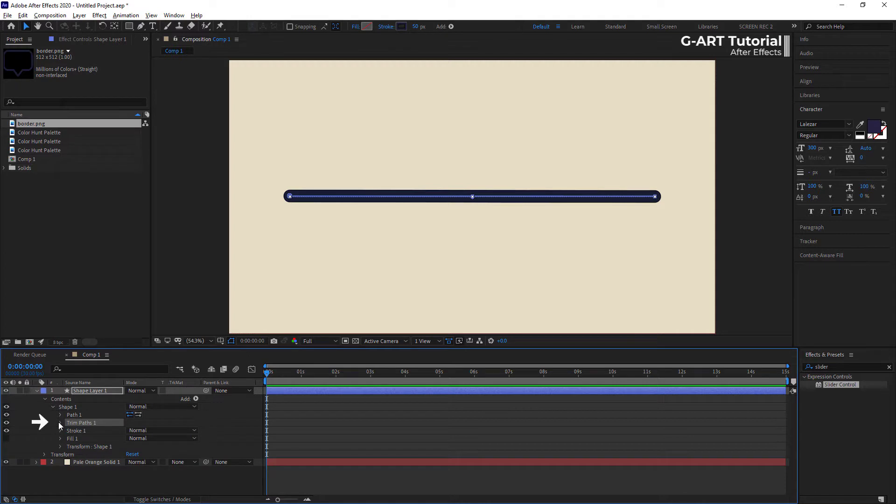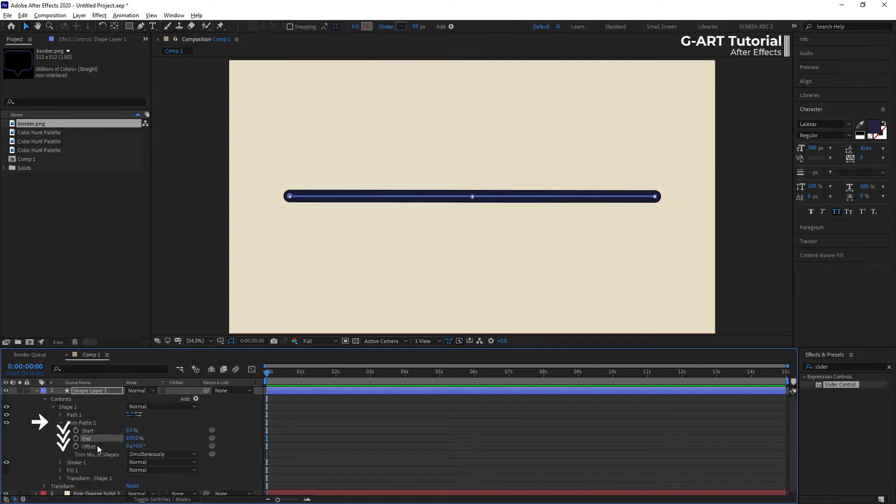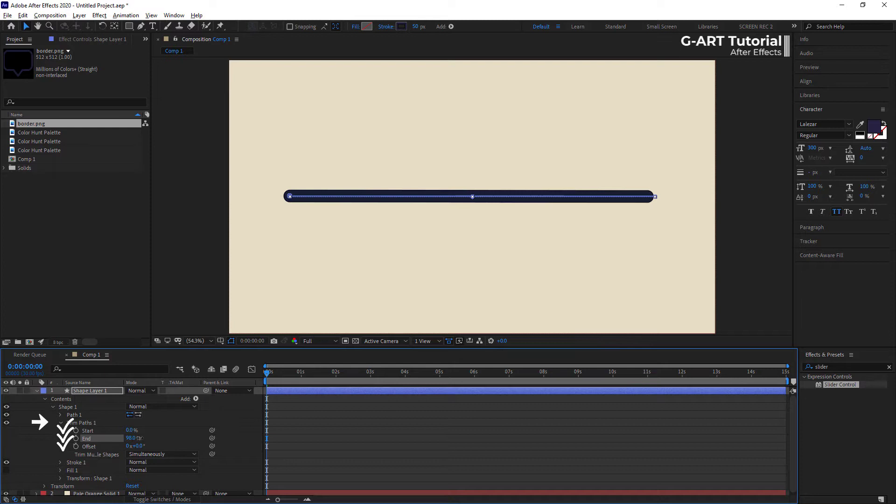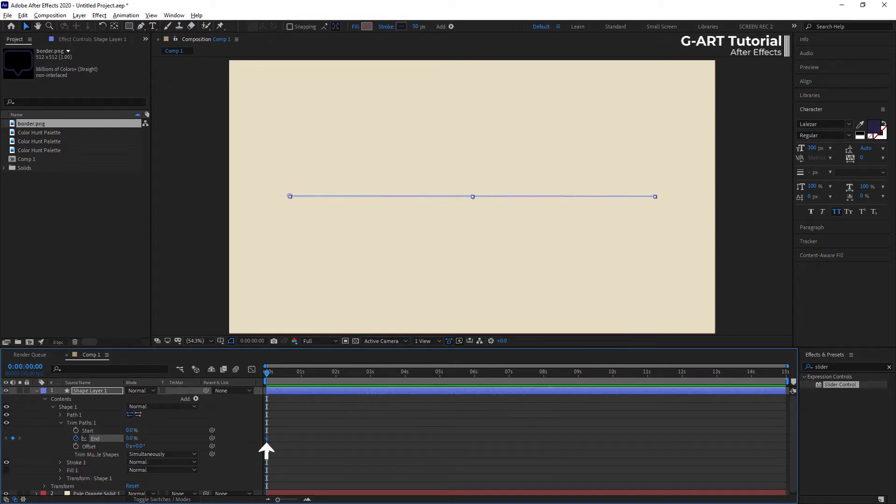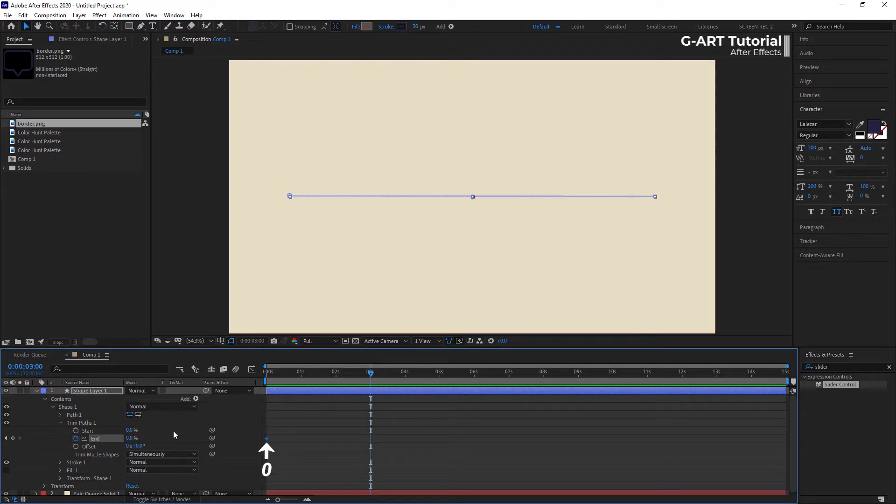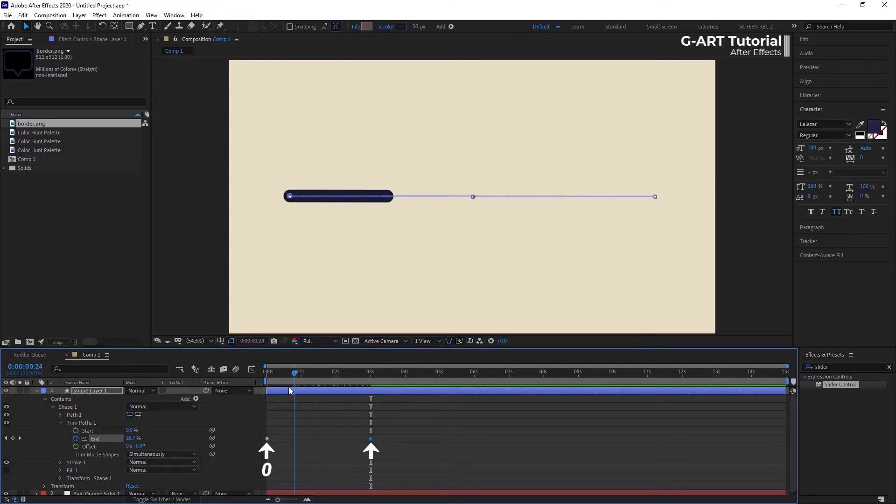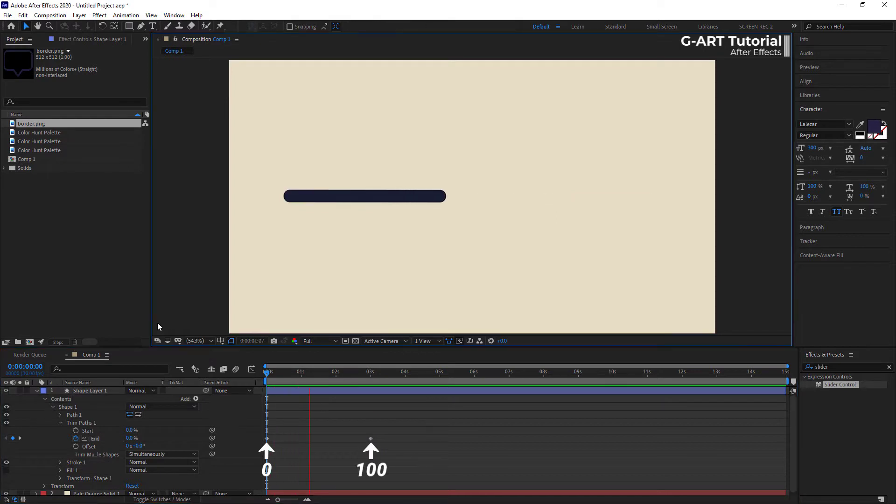In trim path section, you will notice three options: start, end, and offset. We need to make keyframes for the end. At the beginning of the timeline, I create the keyframe and set its value to 0 and go forward for 3 seconds and create the second keyframe and set its value to 100.